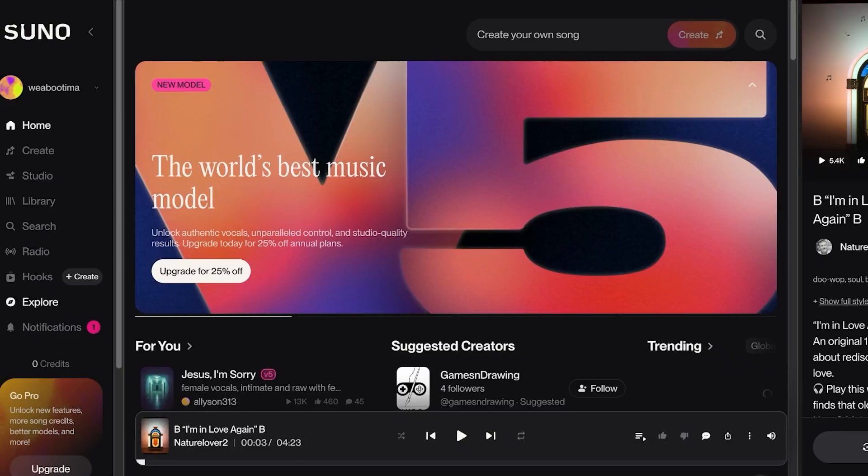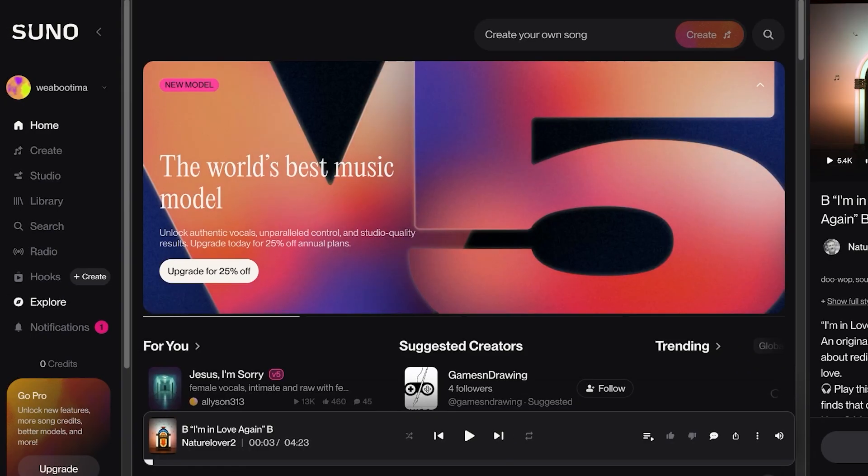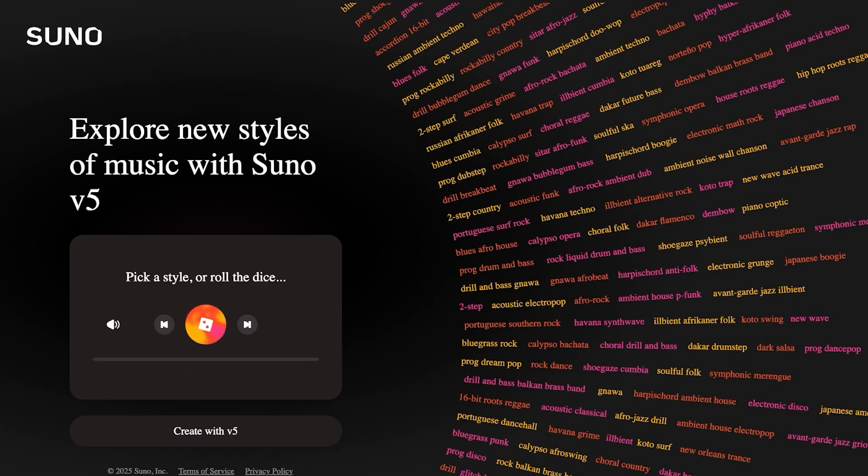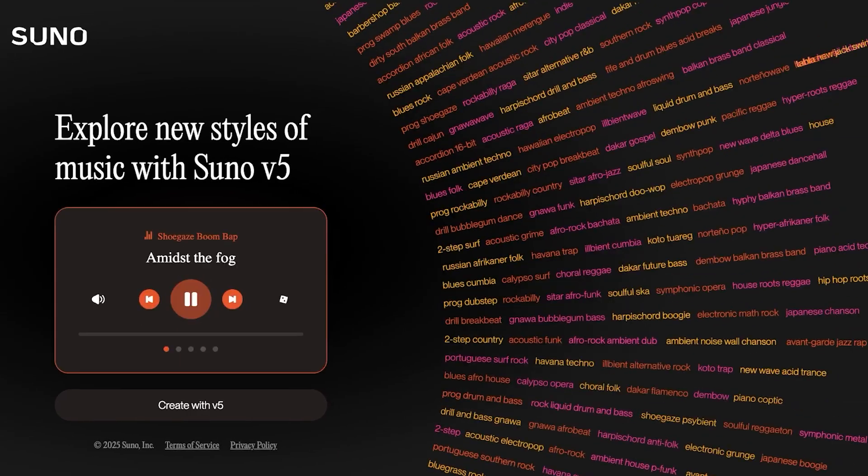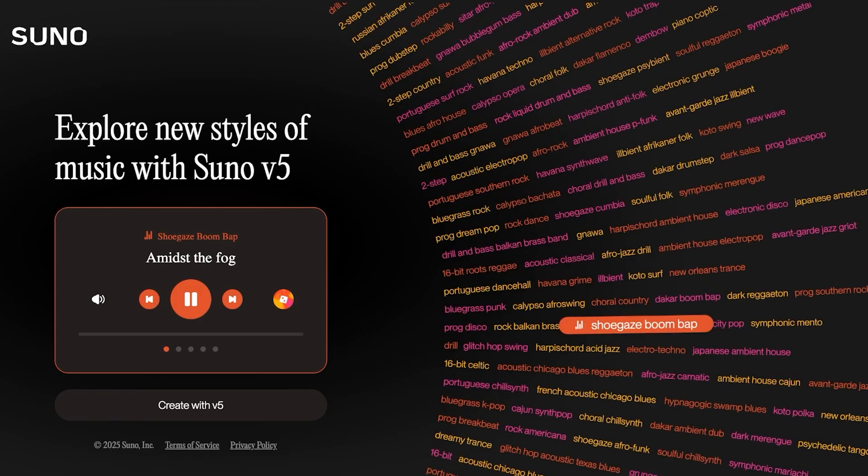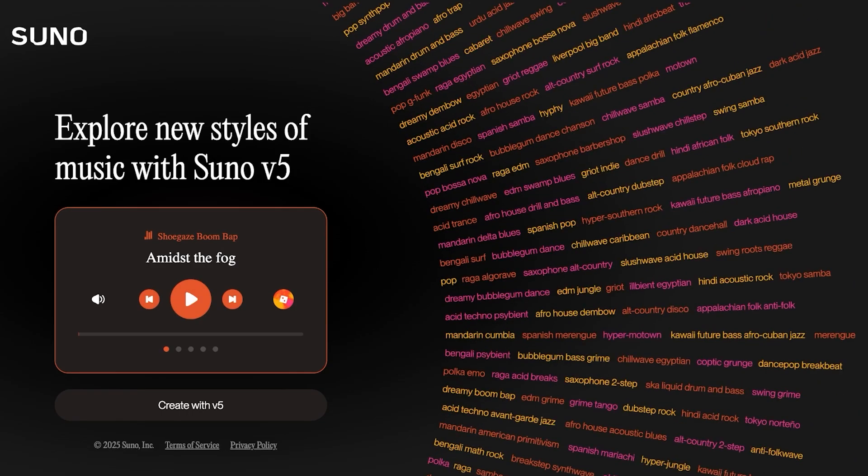And you can go into their Explore section to explore different categories and styles of music. You can pick a style and you will be able to listen to something new and unique every time.